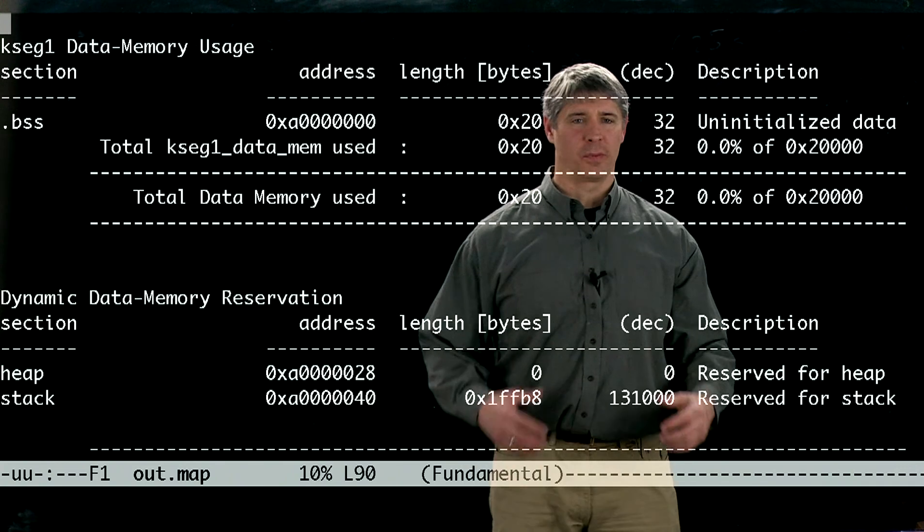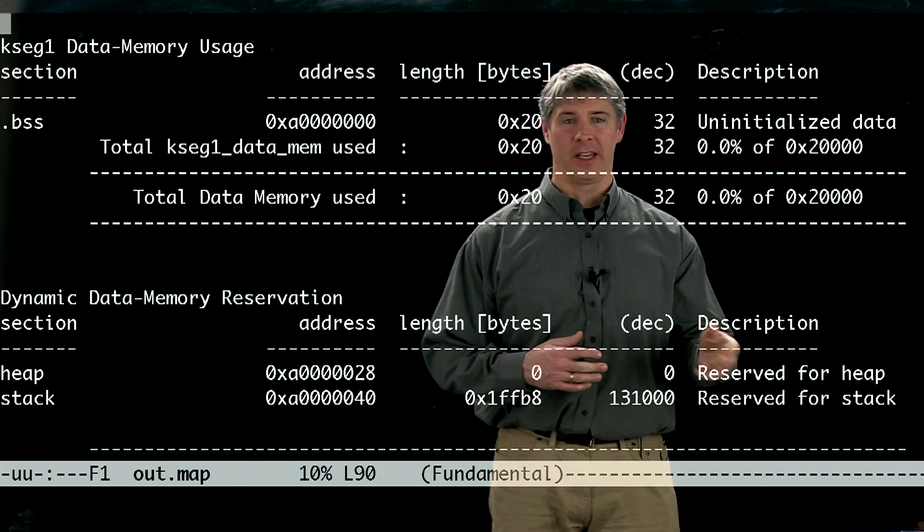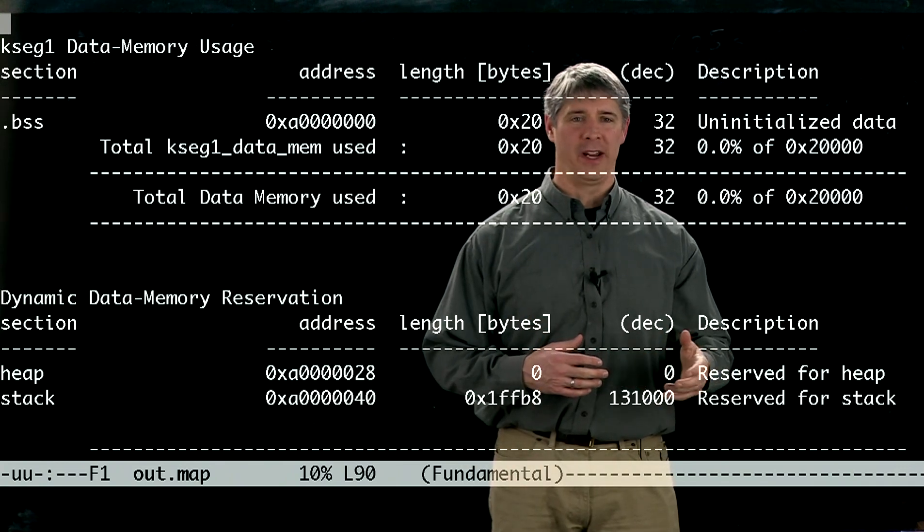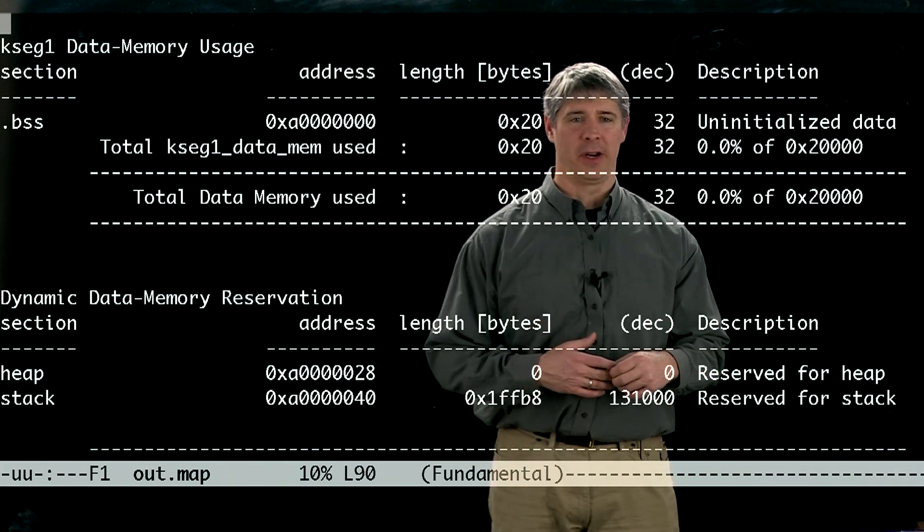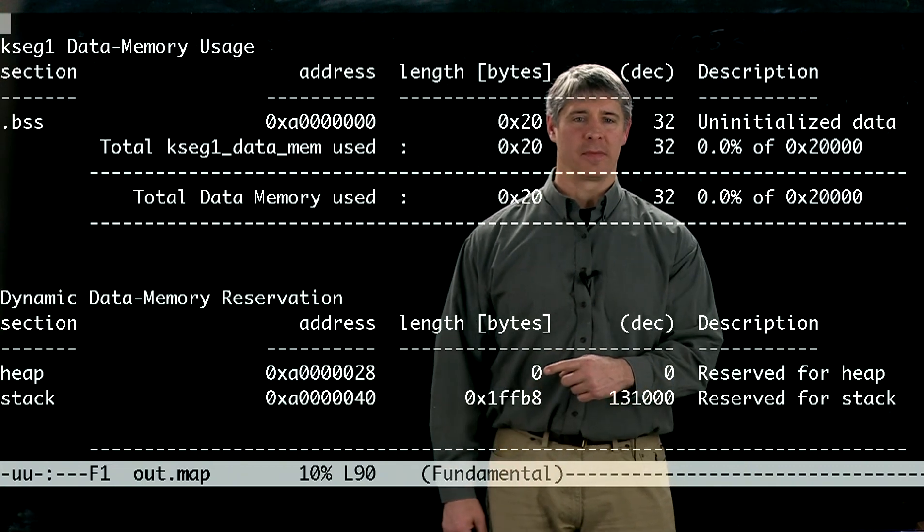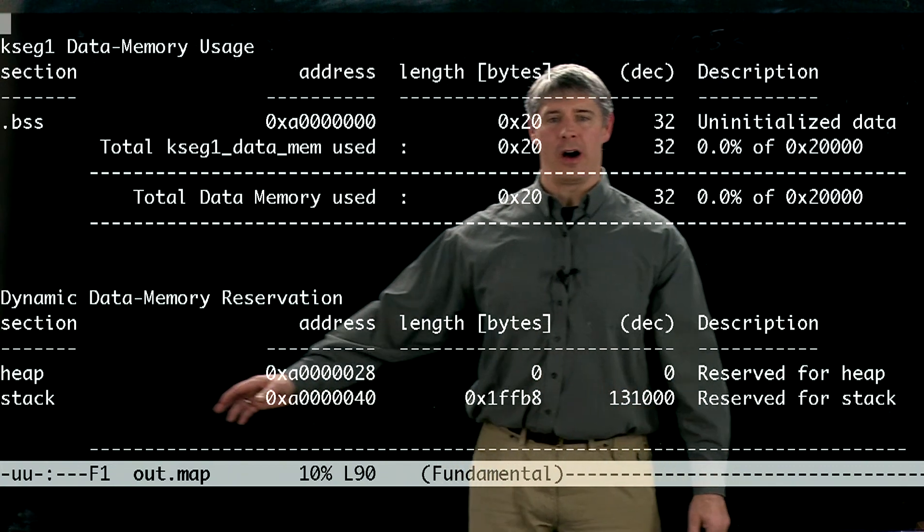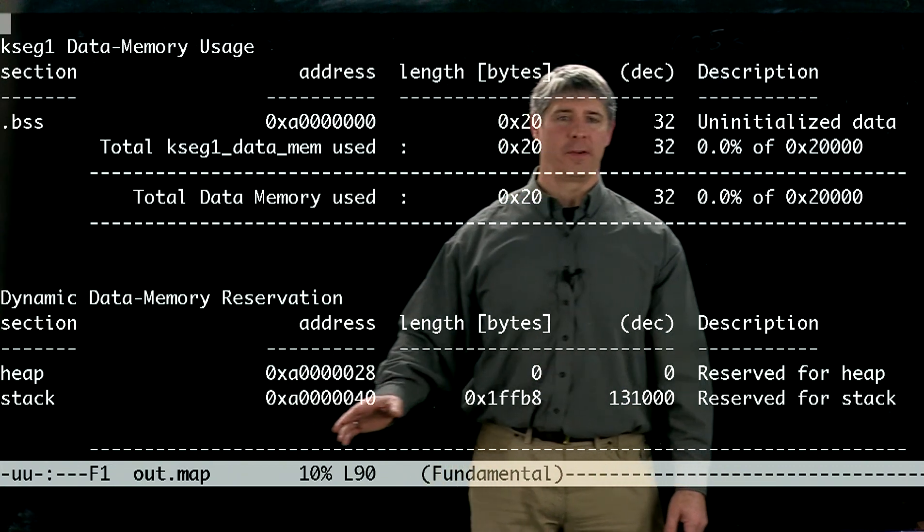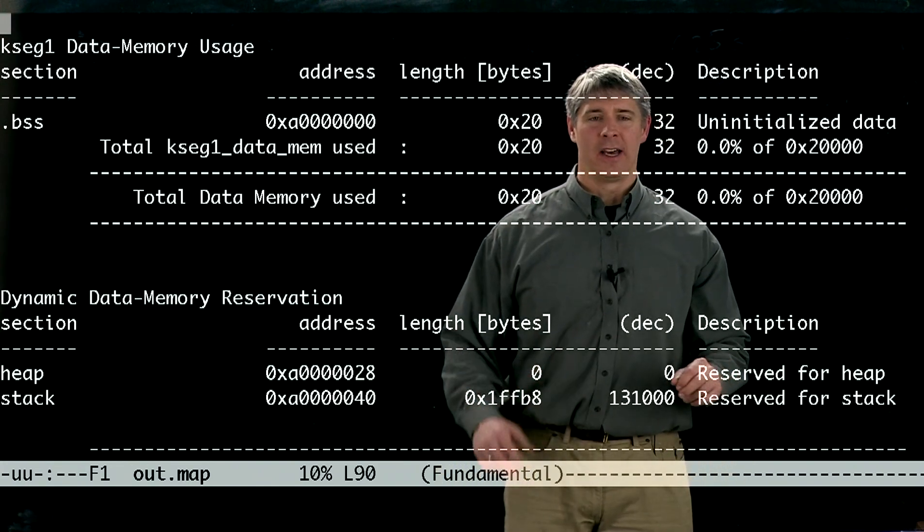And since we didn't tell the linker to reserve any space for us for dynamic memory allocation, the length of that section is zero. That means all the rest of our RAM is available for the stack.